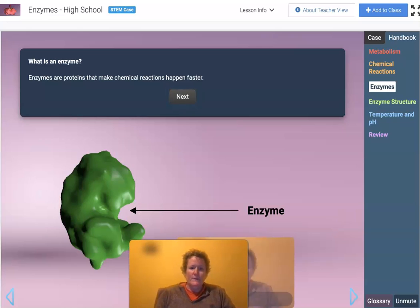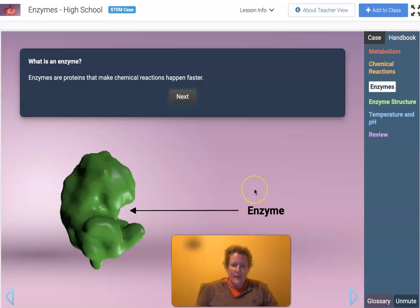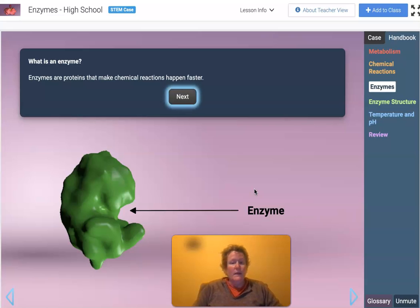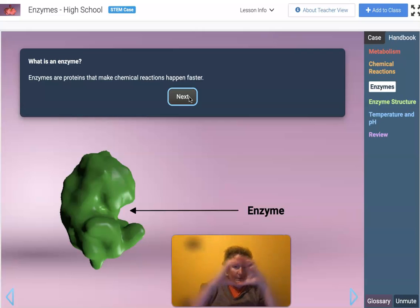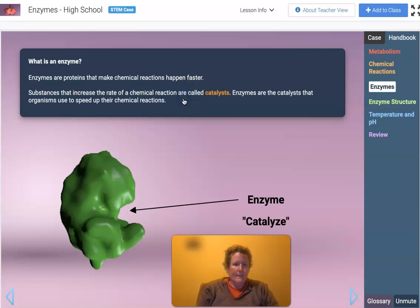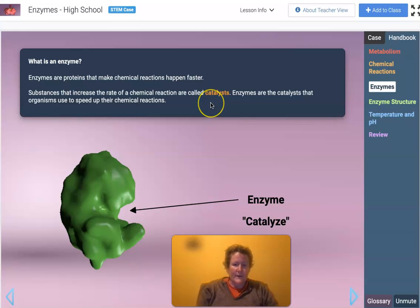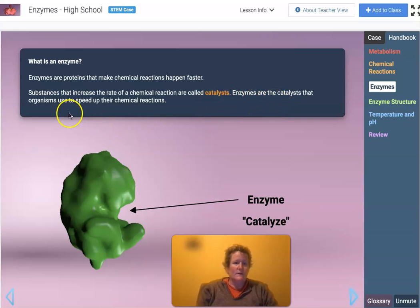Enzymes are proteins that make chemical reactions happen faster. Not all proteins are enzymes, but all enzymes are proteins — enzymes are a smaller group within the larger group of proteins. Substances that increase the rate of a chemical reaction are called catalysts, and enzymes are the catalysts that organisms use to speed up their chemical reactions.